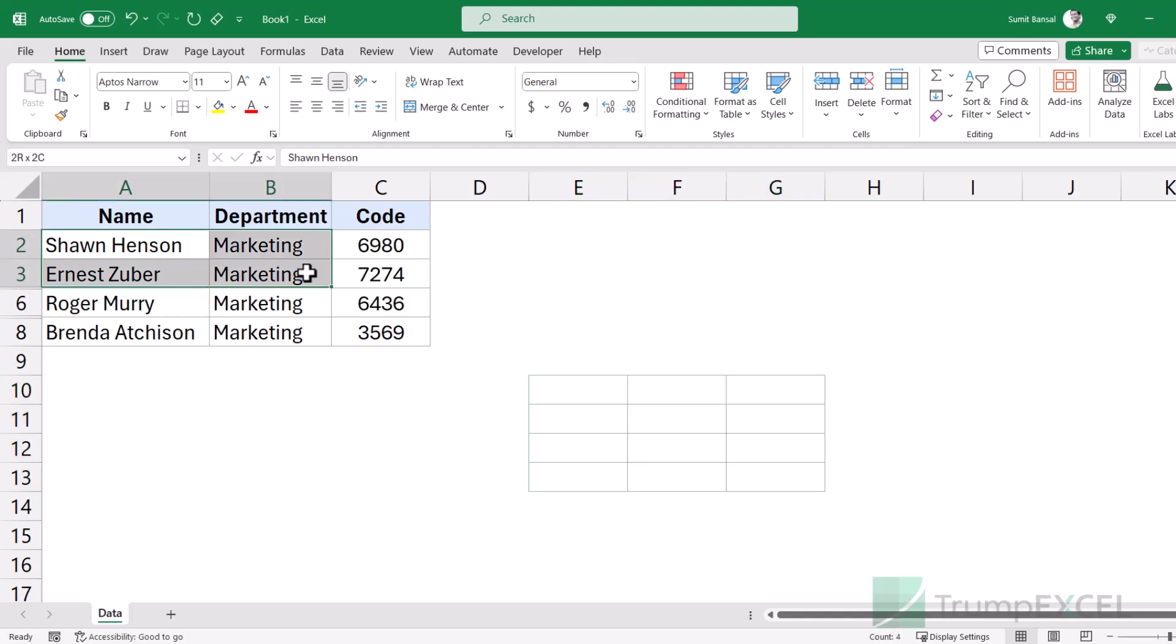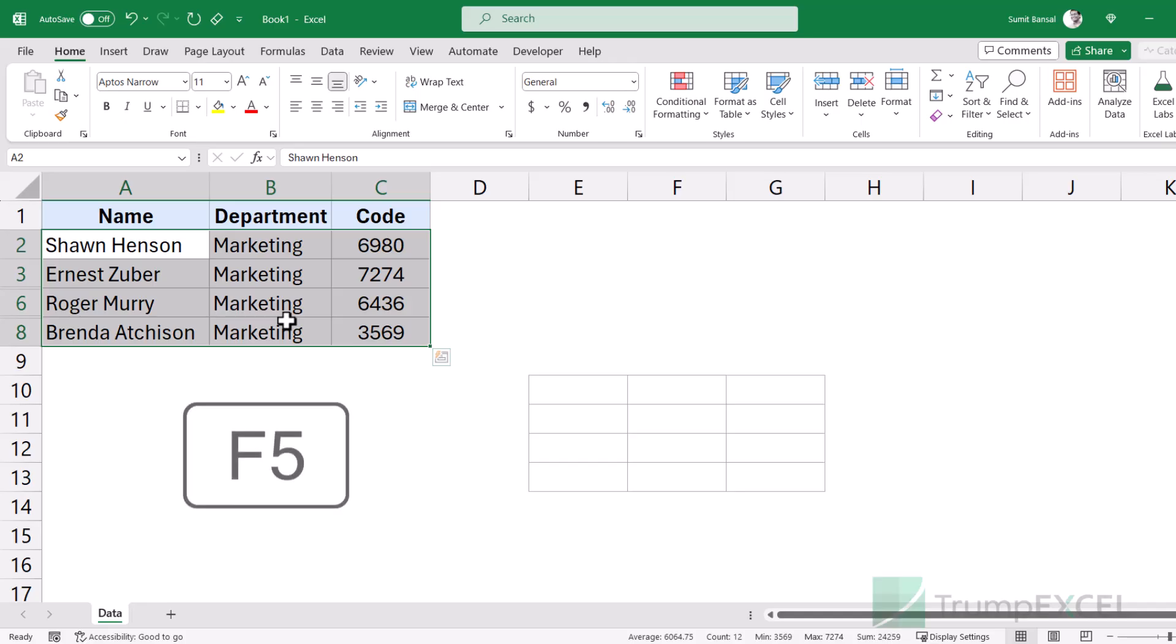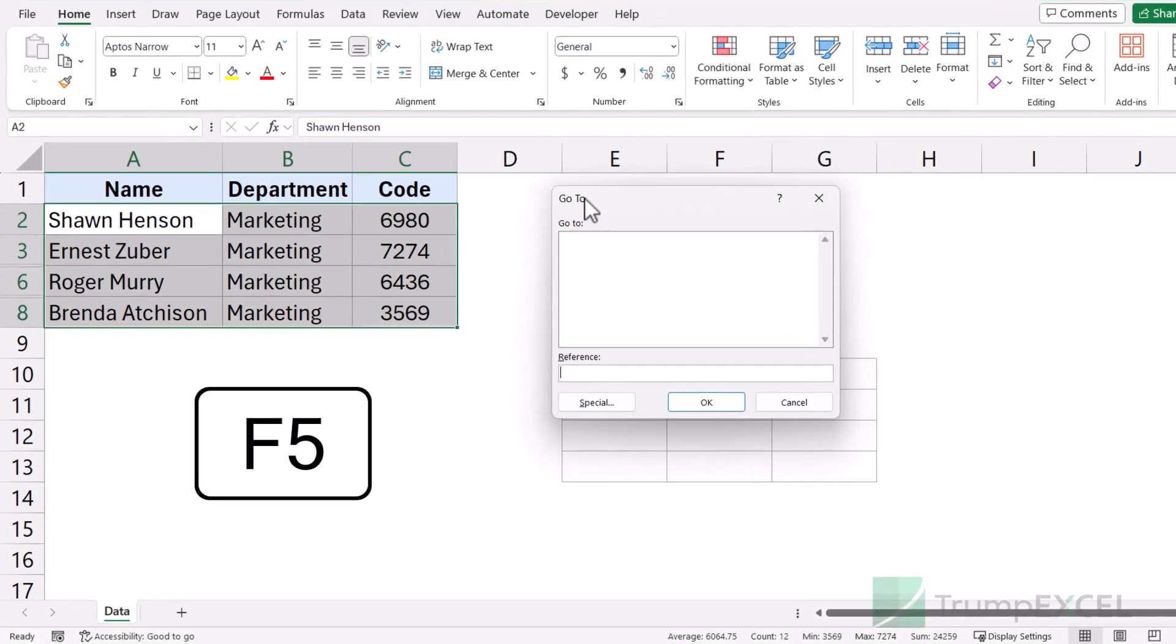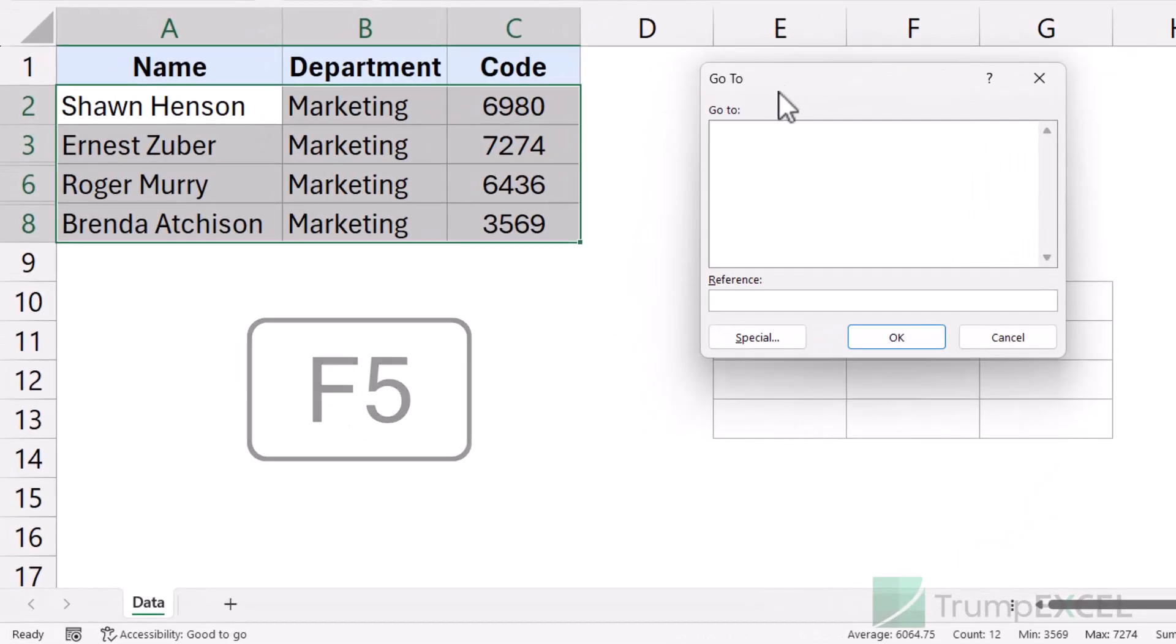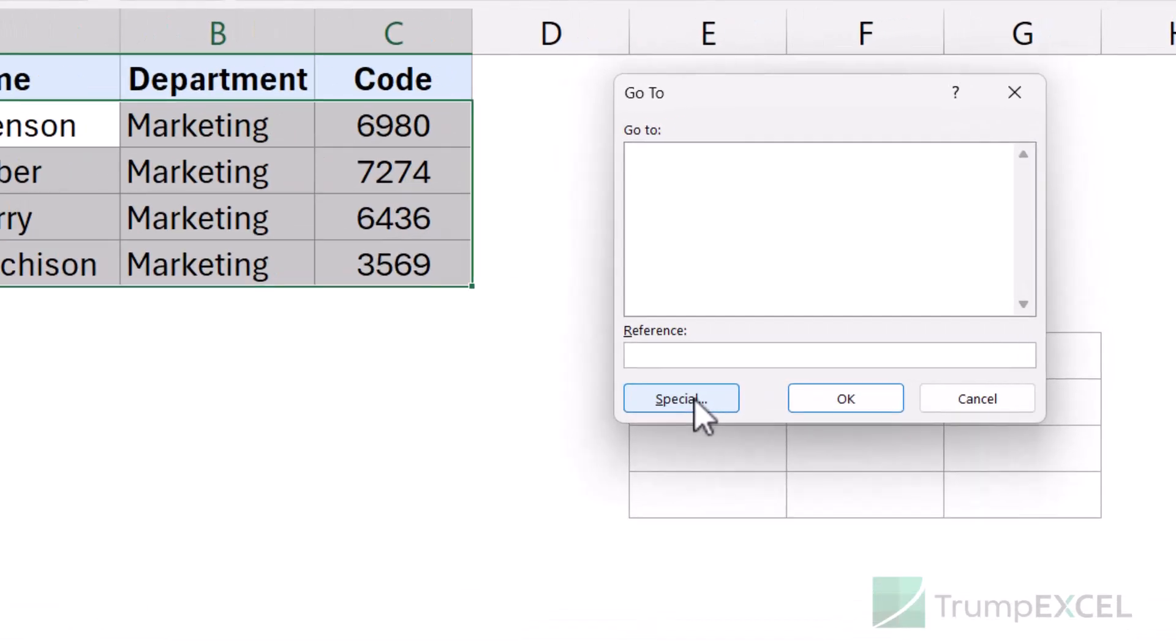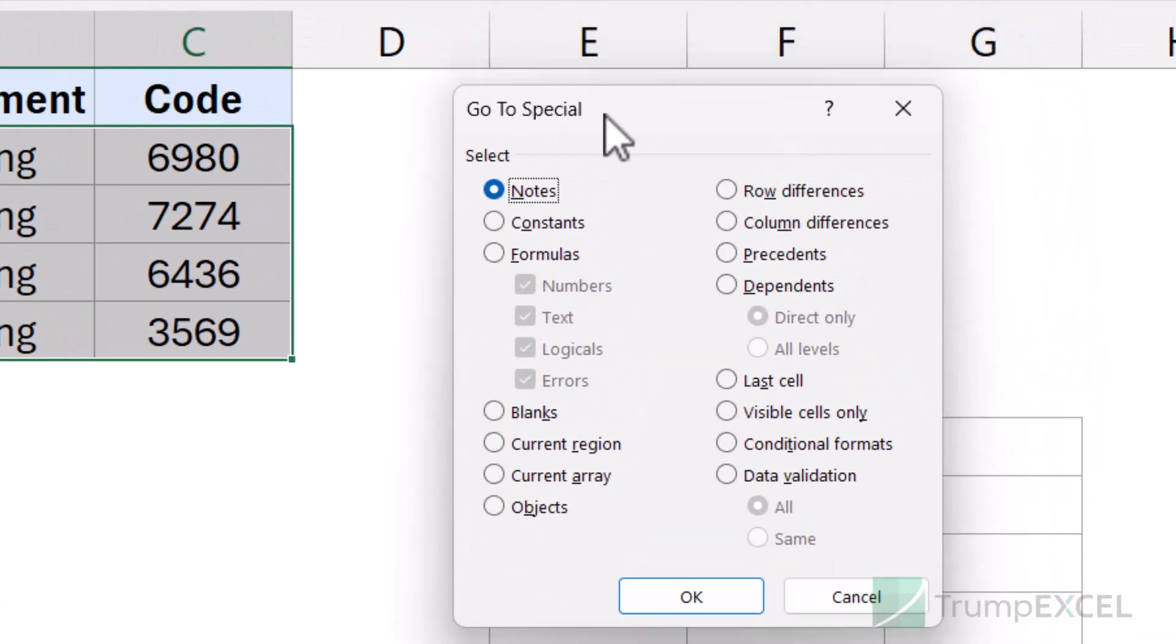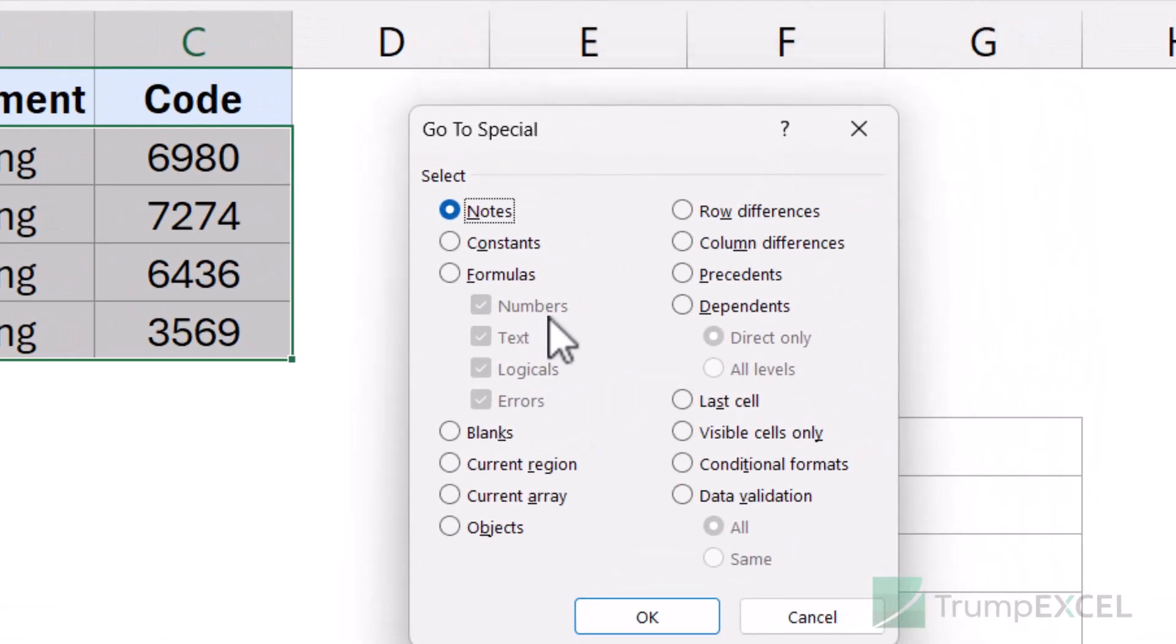You can also use another method to copy visible cells. So first select this data set, then press the F5 key on your keyboard. And when you do that, it opens the Go To dialog box. And here, if you click on the special button, it opens the Go To special dialog box.